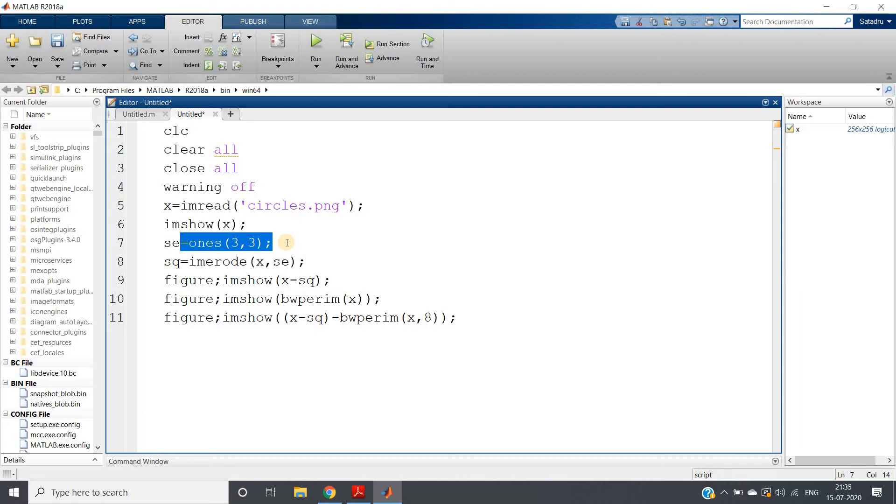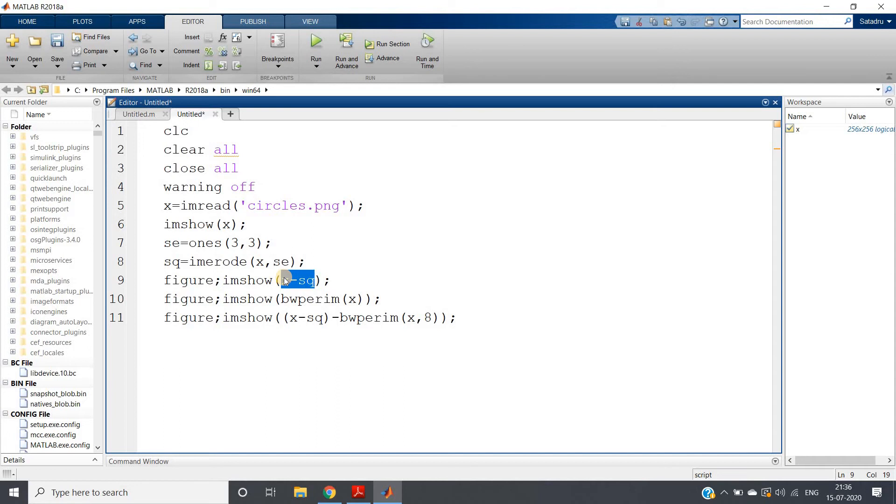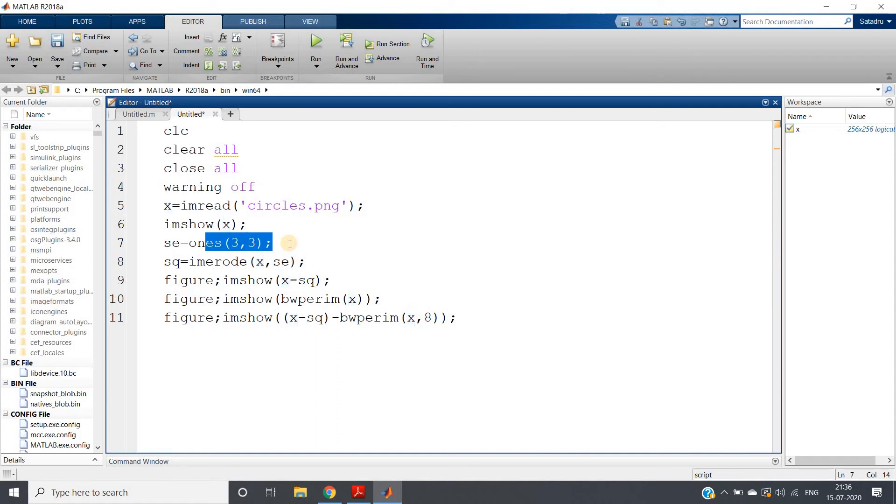Now I am getting the boundary using erosion: sq equals imerode, figure, imshow x minus sq. That is getting the boundary using erosion. But there is one small problem in this particular case, and what is that? Those binary objects which are having size smaller than this particular 3x3 structuring element will not fit, and due to erosion they will also be removed. But I think for our practical implementation, smaller size than 3x3 is not required for perimeter extraction.